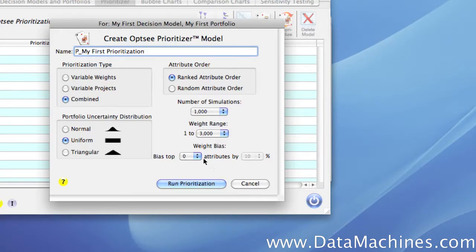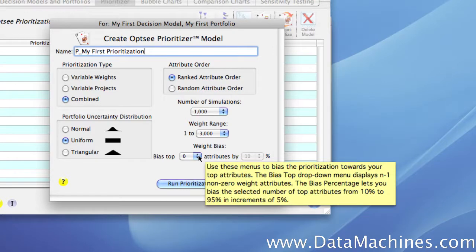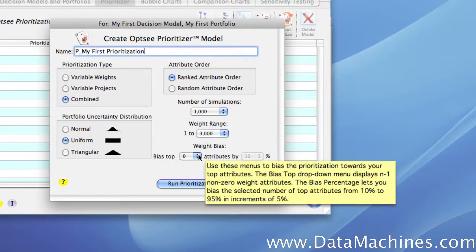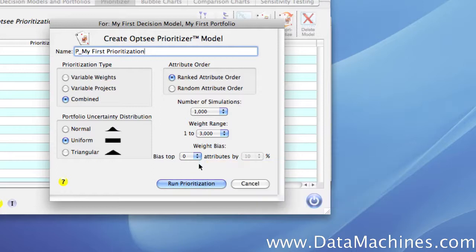The weight bias is used when you want to bias several attributes over others in the model. This is often useful when you have more than seven weighted attributes and you want the top three or four attributes to have a bit more weight than the others. As an aside, in general, we don't recommend more than seven or eight weighted attributes because it tends to dilute the influence of all the attributes too much.